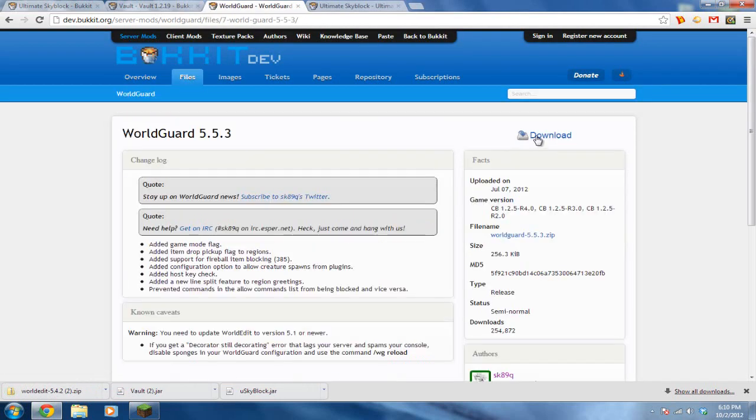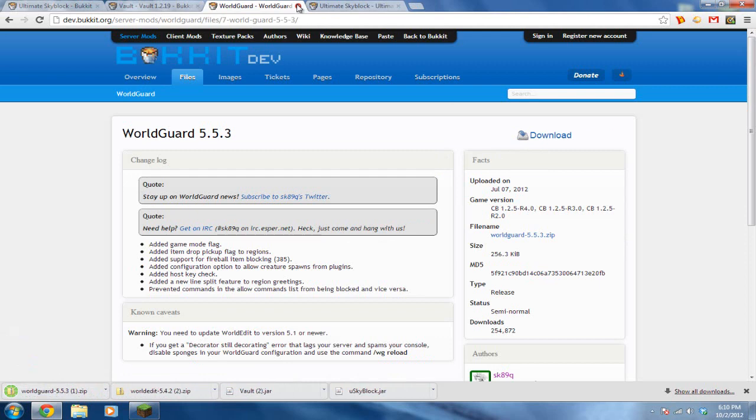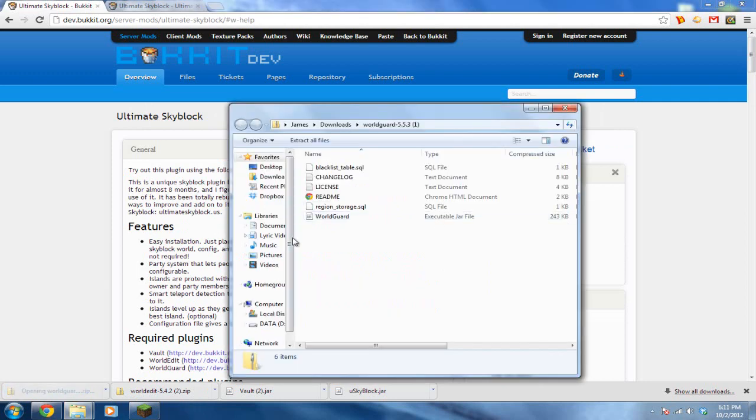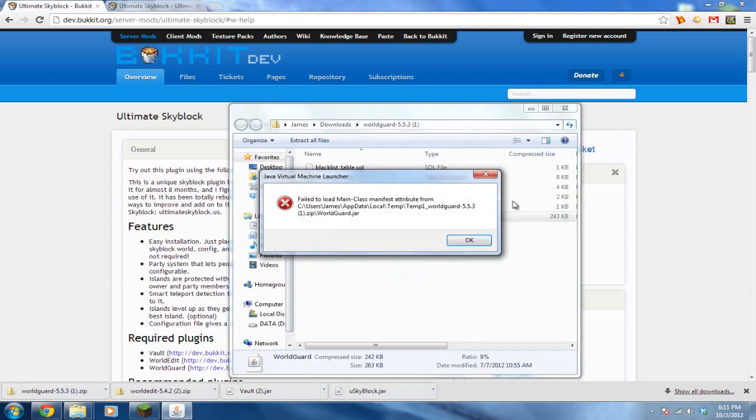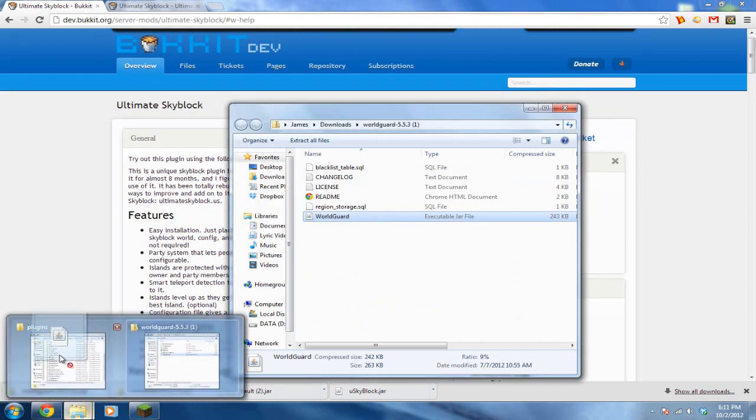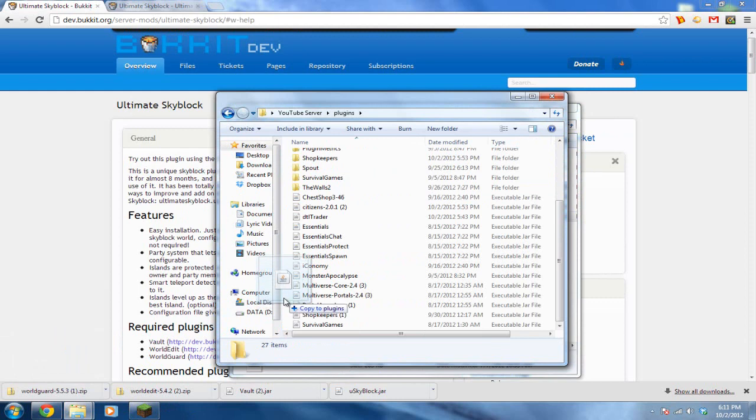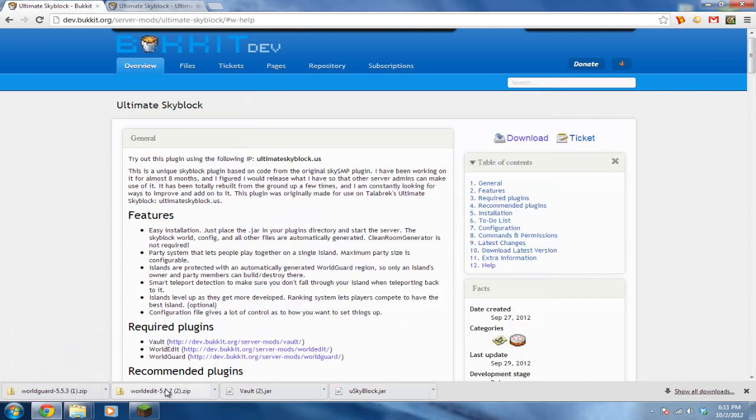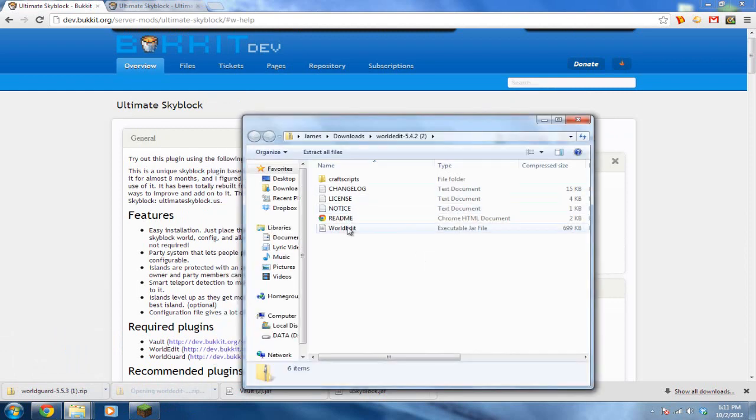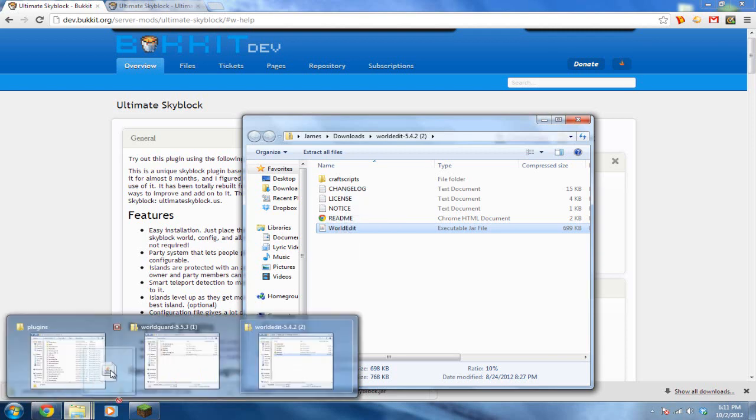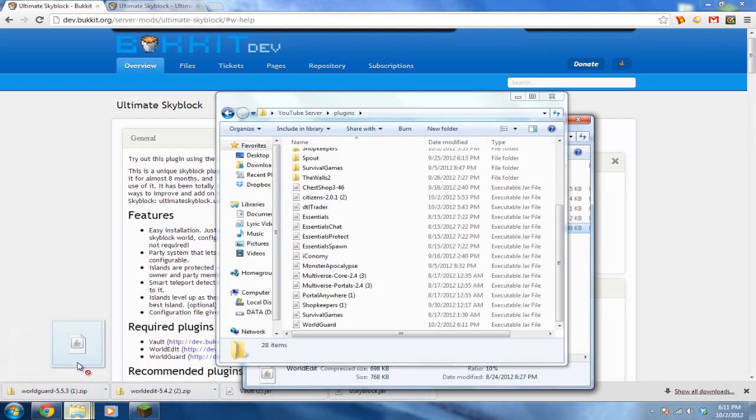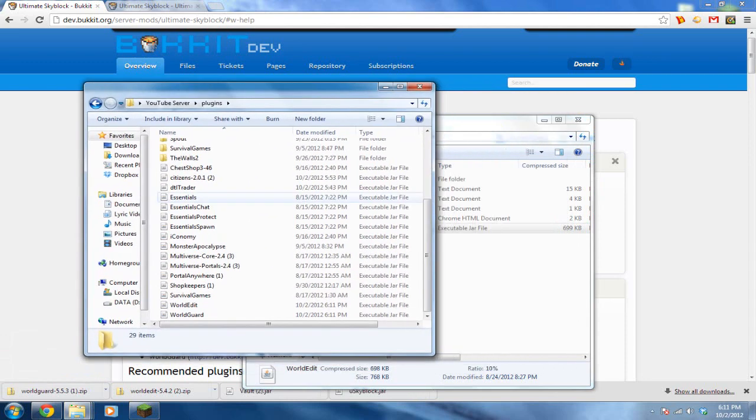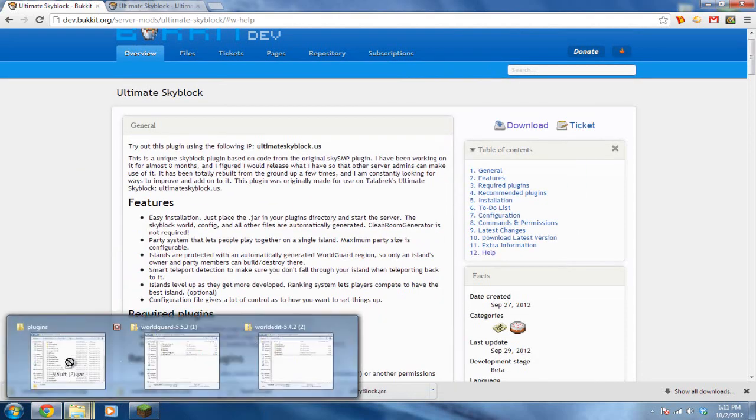So yeah, go ahead and download all four of these plugins, and really try to get MultiverseCore because that's a really good plugin. Alright, open WorldGuard and just drag the WorldGuard jar, that's all you need. Just drag it into your plugins folder. So right here, go ahead and open WorldEdit, drag just the WorldEdit jar, drag it into your plugins folder, and then drag Vault and Ultimate SkyBlock in there too.